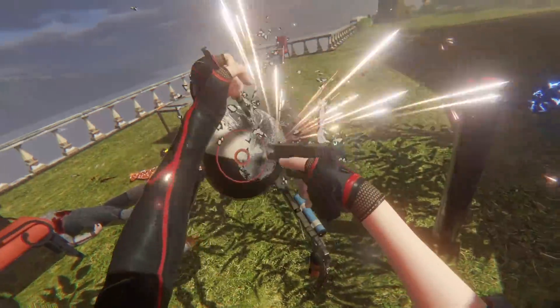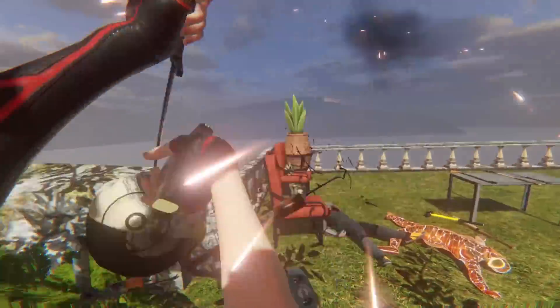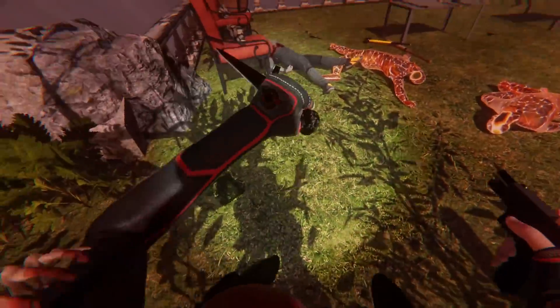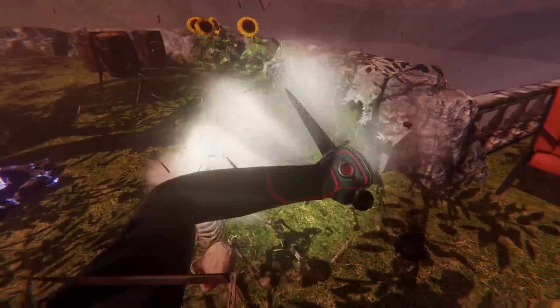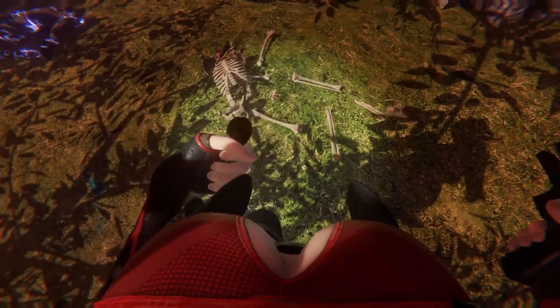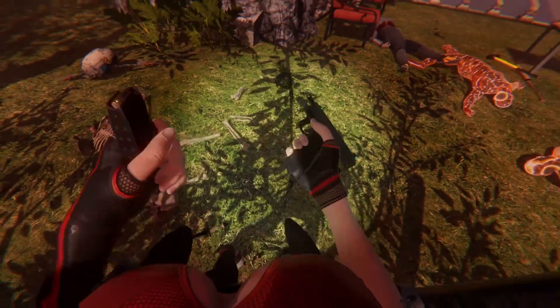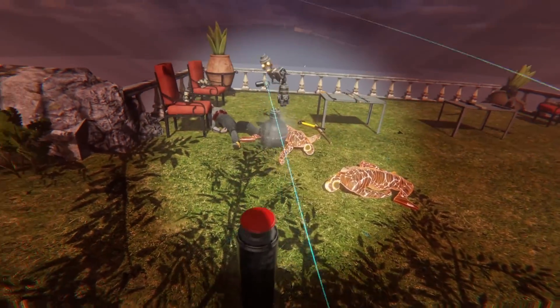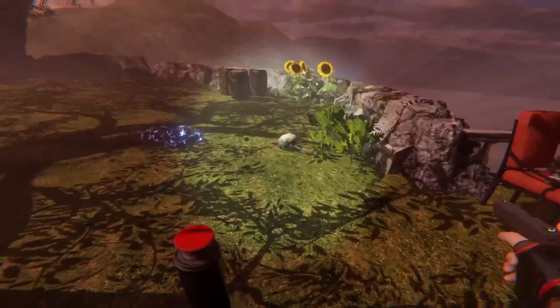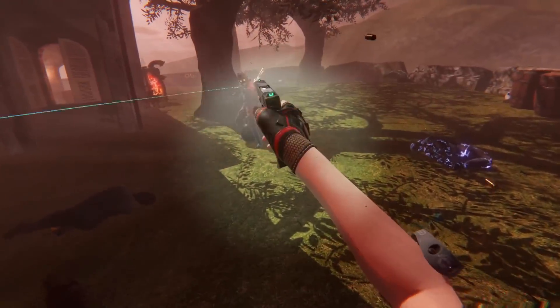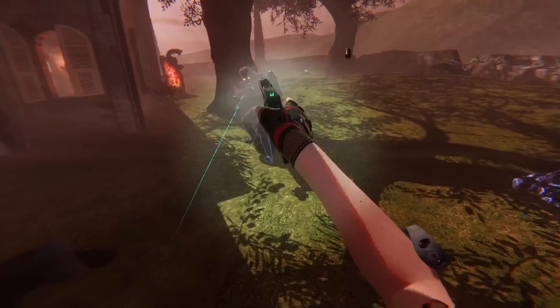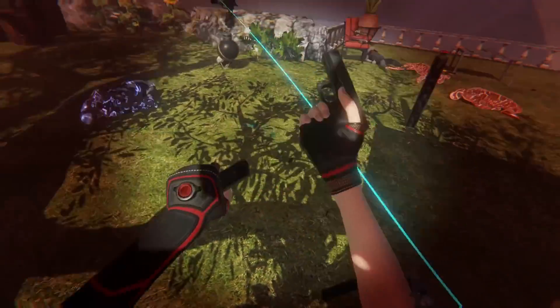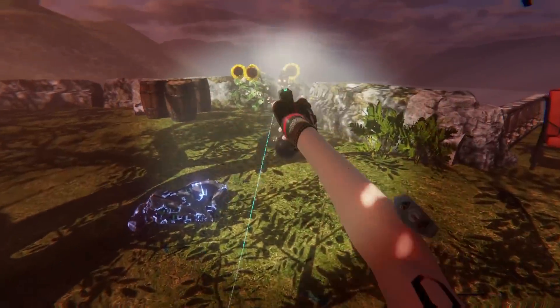What is going on, ladies and gentlemen, it is your boy Awakentost here, and today welcome back to another Bone Lab VR video. We're going to be doing something a little bit different — we're actually going to be doing a tutorial on how to download mods for your game.